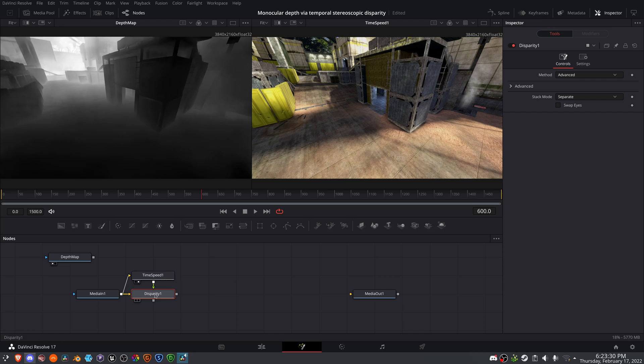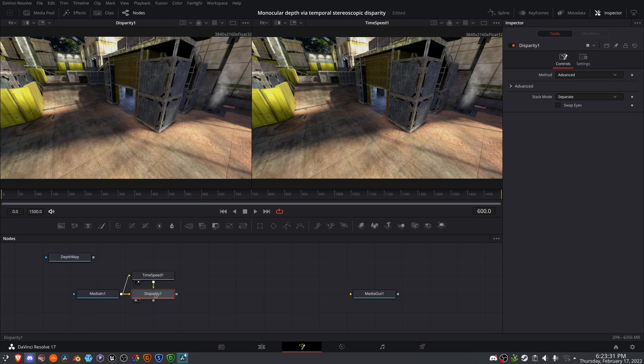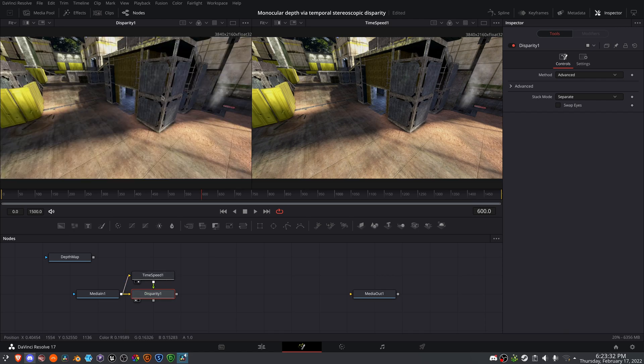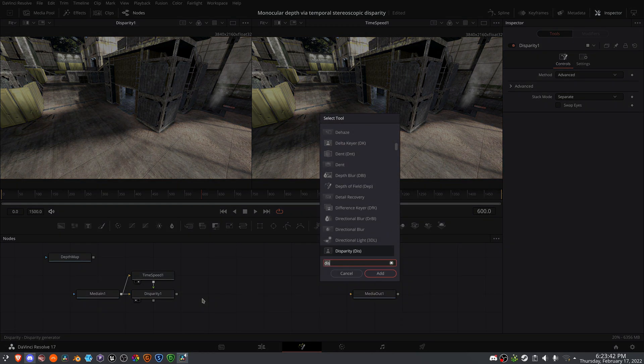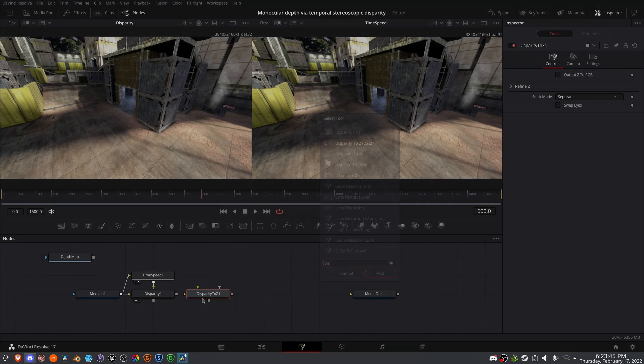And if we look in our left viewer, nothing has happened because we haven't done anything with this disparity information. So we want to convert the disparity information into a depth channel, or Z channel. So we can use a disparity to Z node.